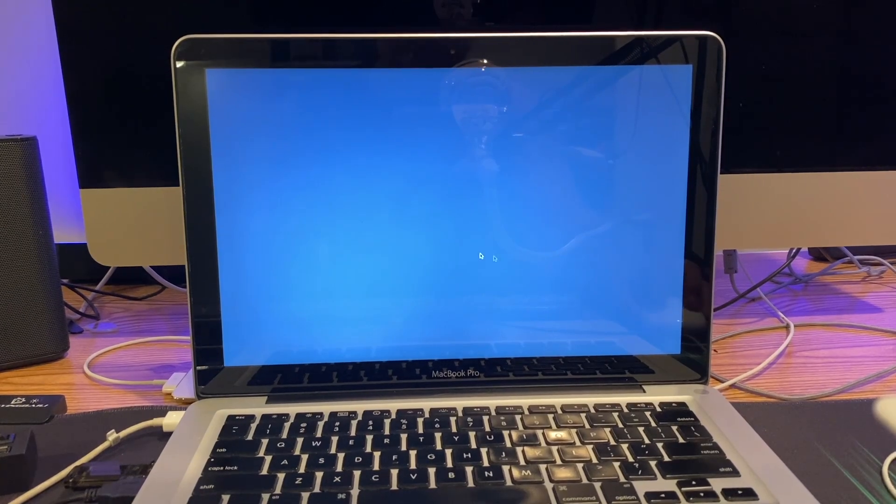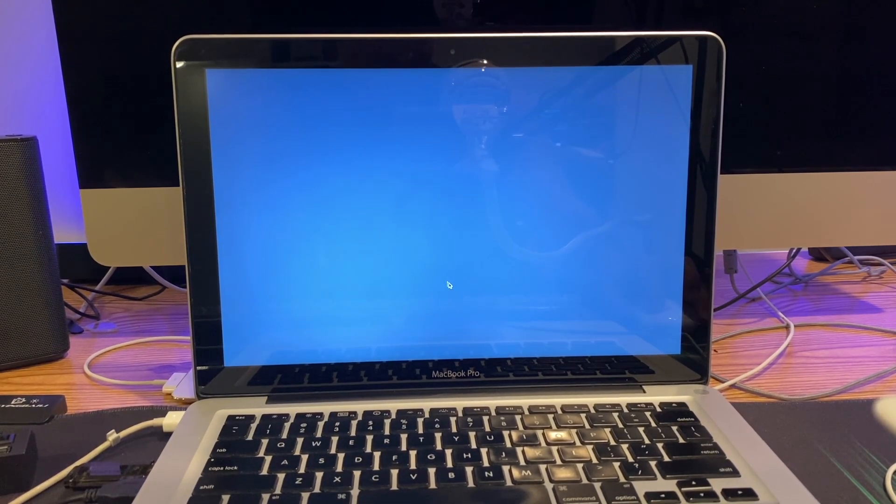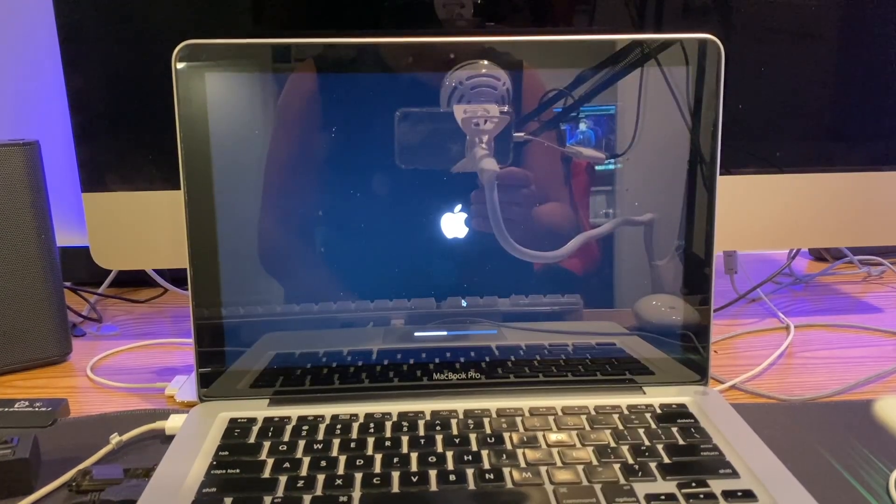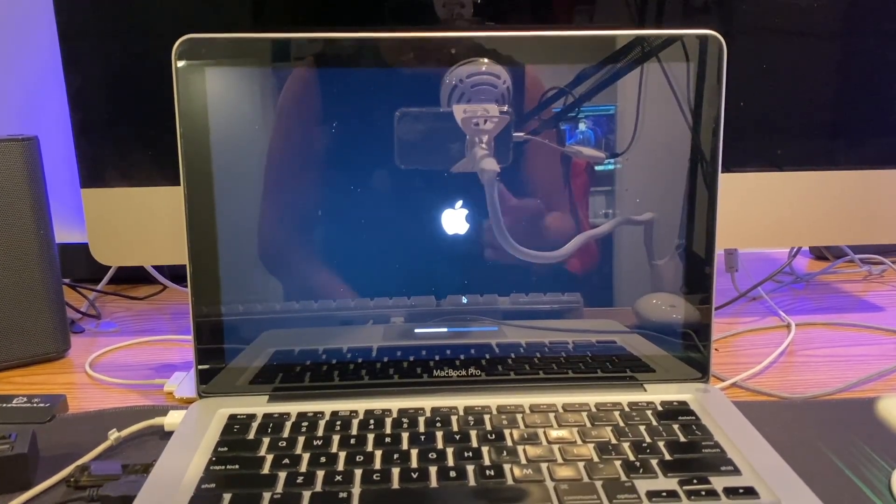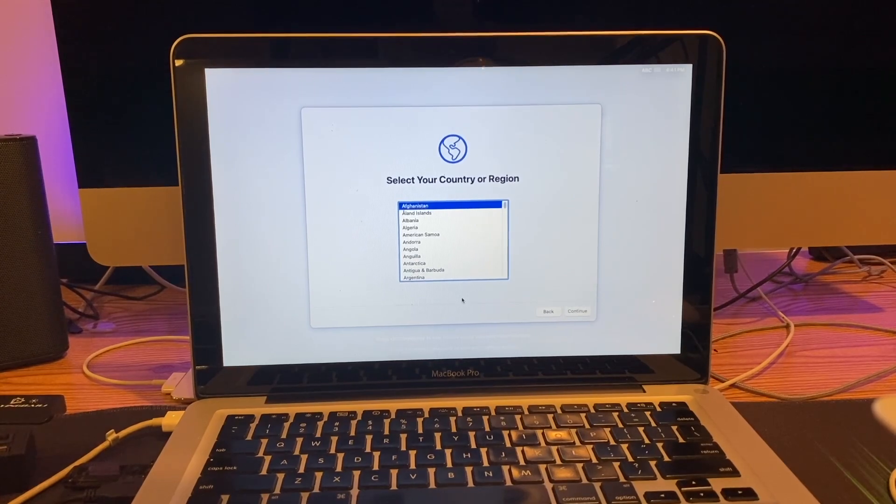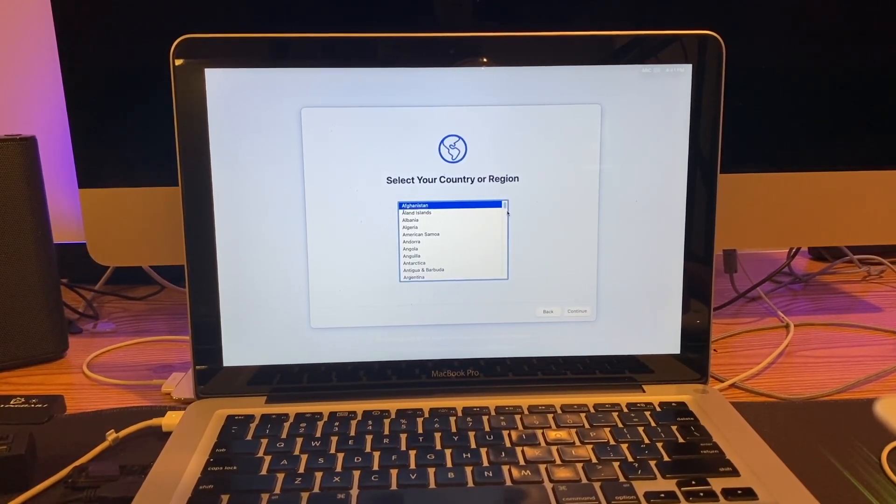We're finally supposedly in macOS, but right now it's just a gray screen. It seems to have restarted back into this, and now we're back at the gray screen again. We're finally at the setup screen - let's see how this goes.